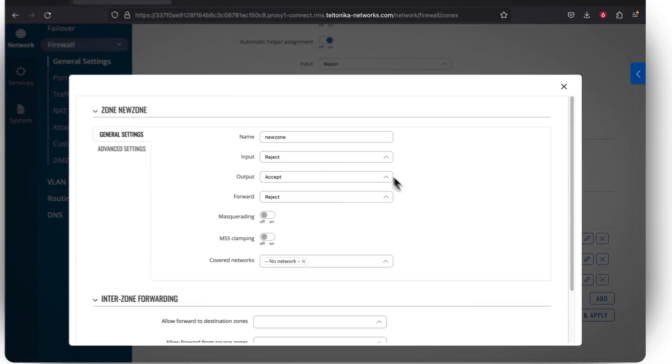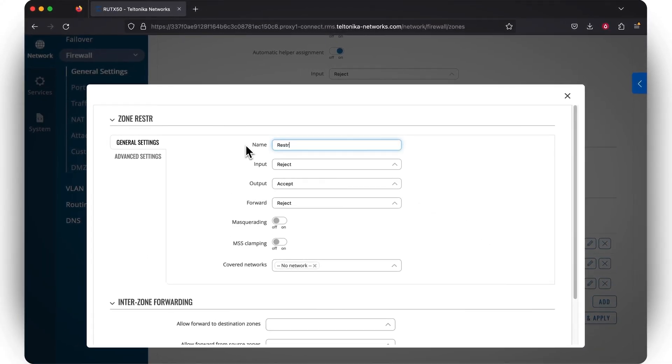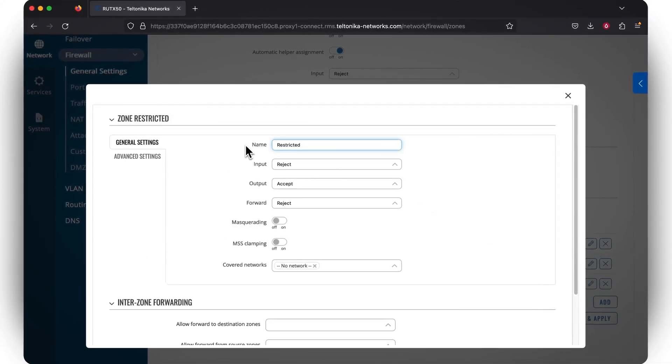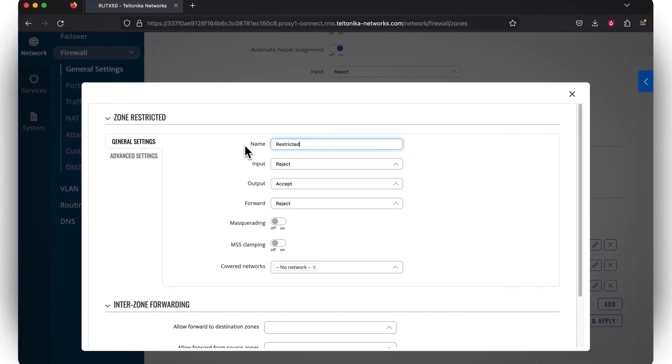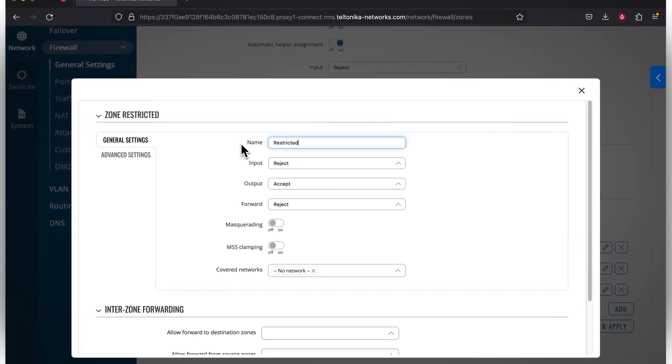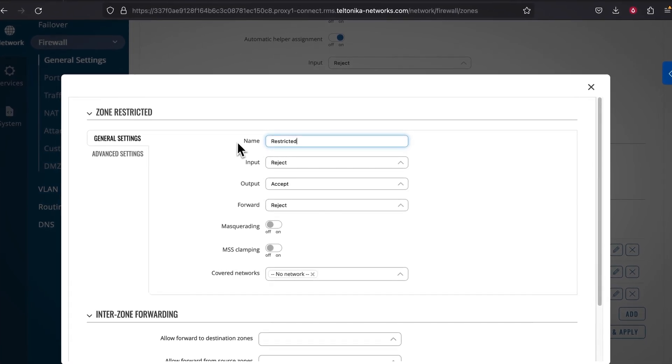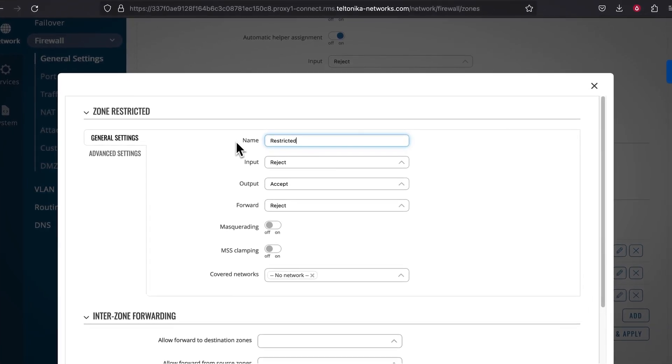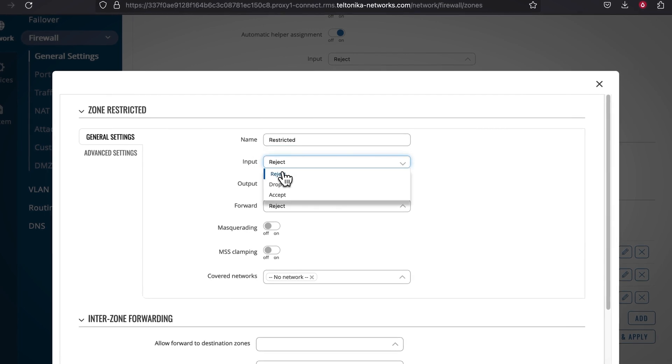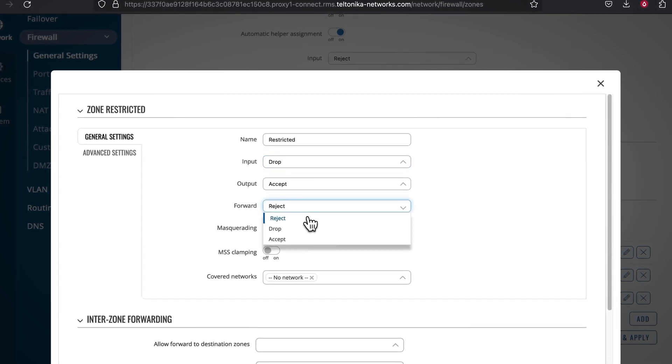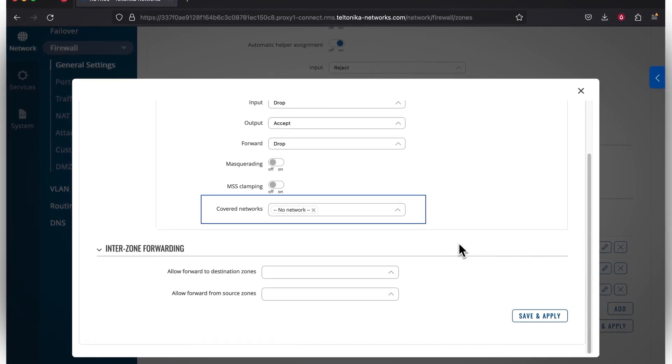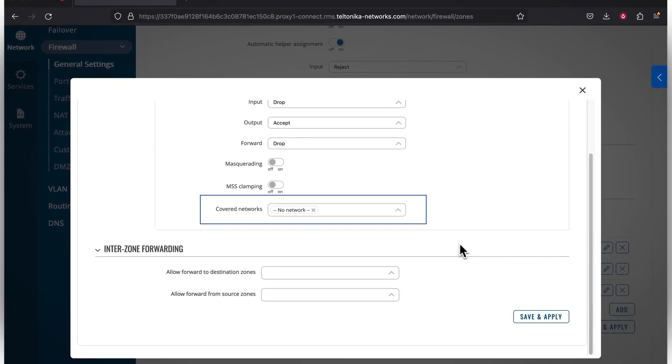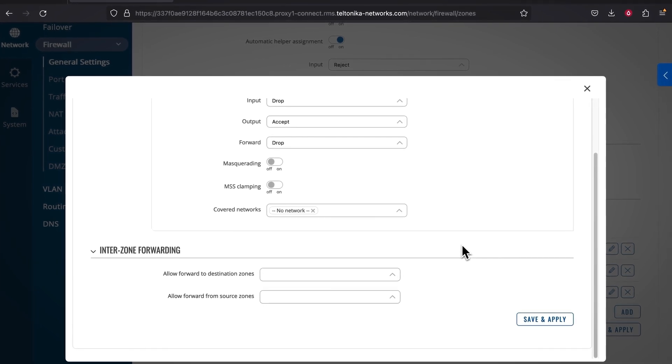In the New Zones section, the first thing you need to do is name your zone for easy management. Let's call it the Restricted Zone. You're then greeted with the router's firewall chains, which determine how end-devices that belong to this specific zone will interact with the router. You can leave chains' policies as they are. However, you can also set the Input Chain to Drop policy for higher security measures. This will ensure that the router won't respond to any undisclosed communication attempts. After that is the Covered Network section, but let's leave it empty, as we'll set it in the Interface Configuration part later on.